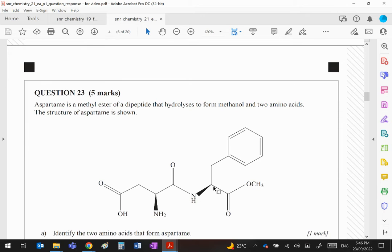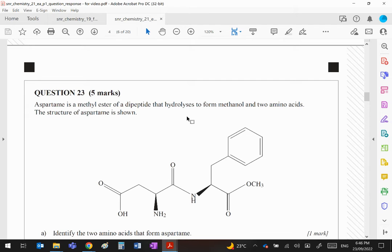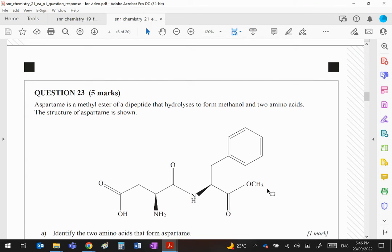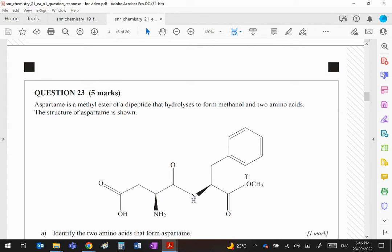Question 23: Aspartame is a methyl ester of a dipeptide that hydrolyzes to form methanol and two amino acids. The structure is shown. Now first of all, you will notice here's your ester group and here is the methyl group, which is the methyl ester of the dipeptide. So the amino acids themselves will not contain that CH3, that's coming in later.